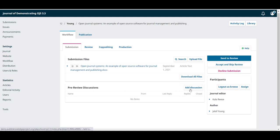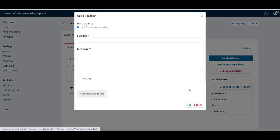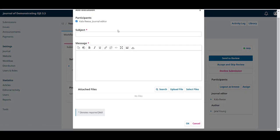You can add a new discussion by clicking on the button, selecting the participants, adding the subject, the message, and if needed, some attached files.